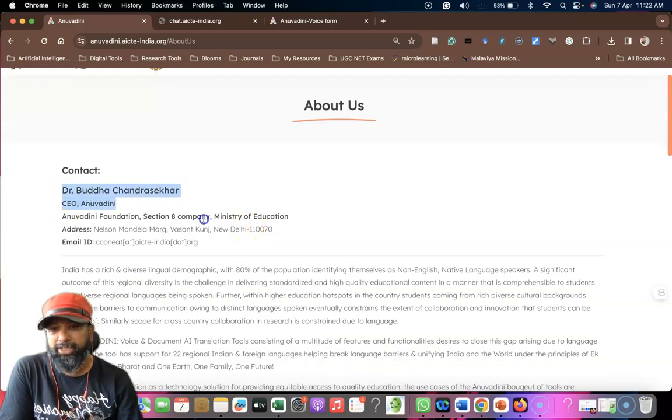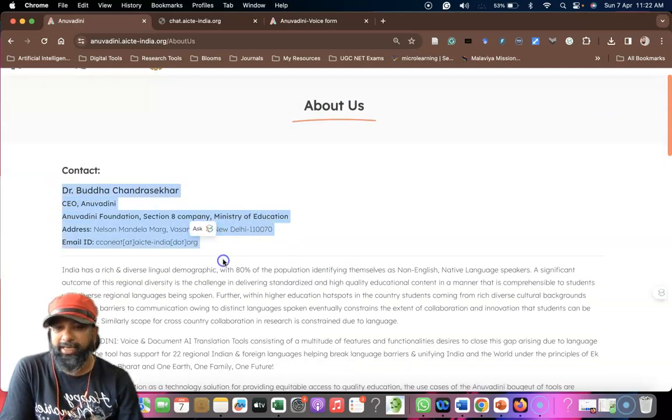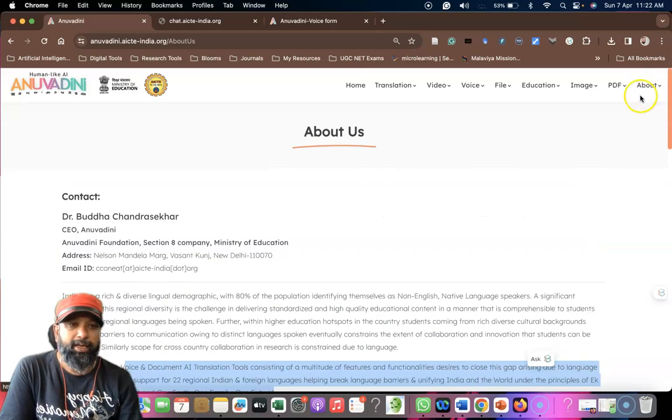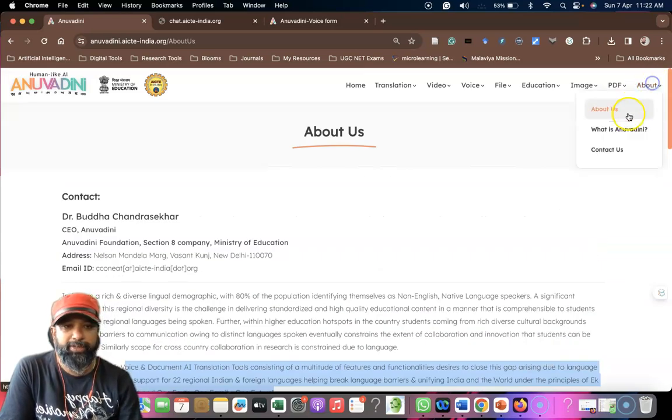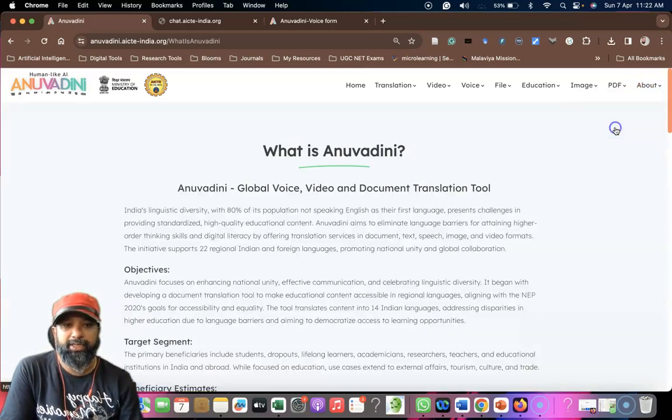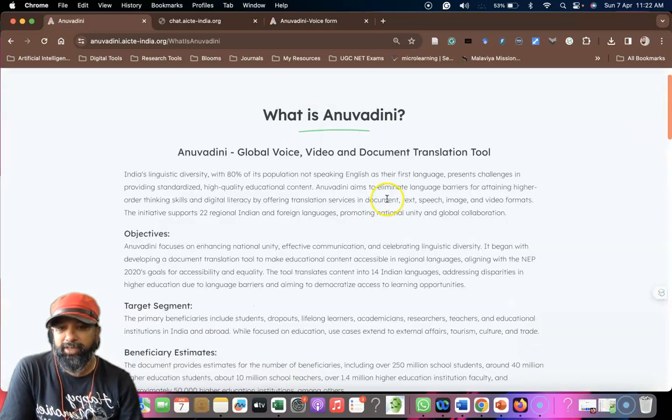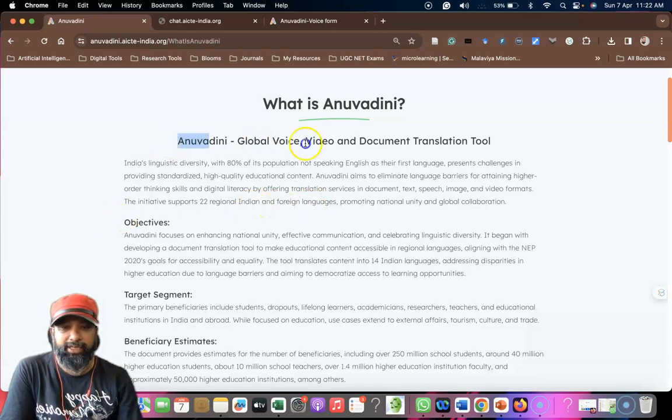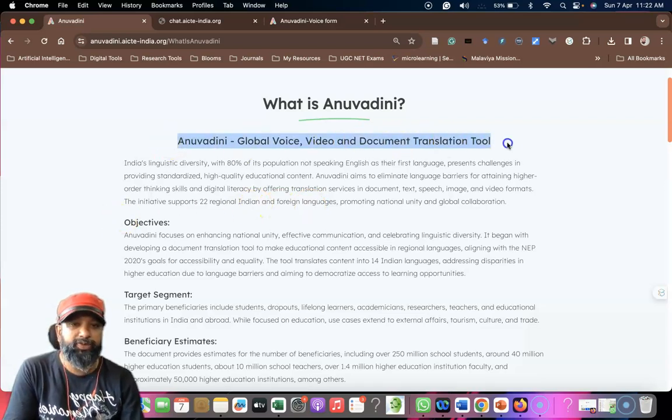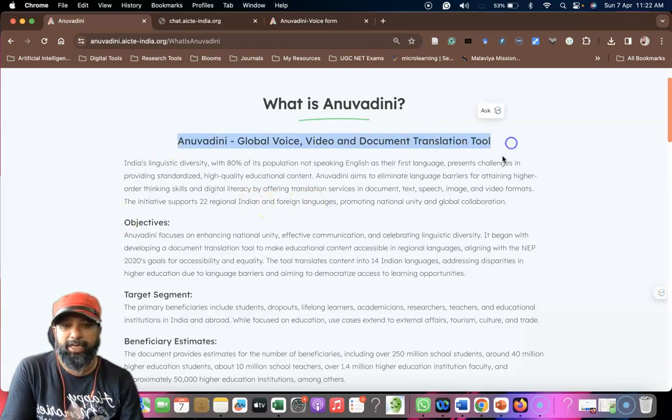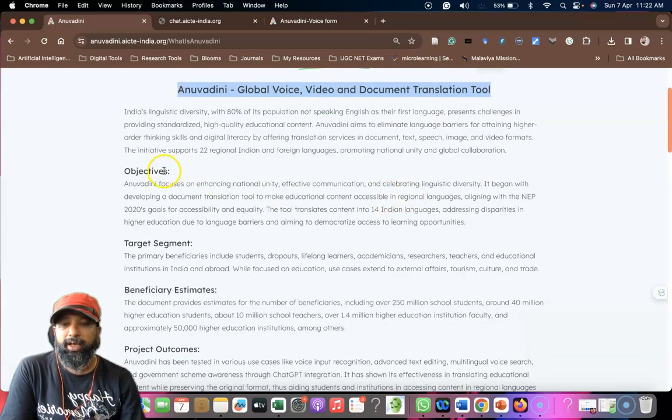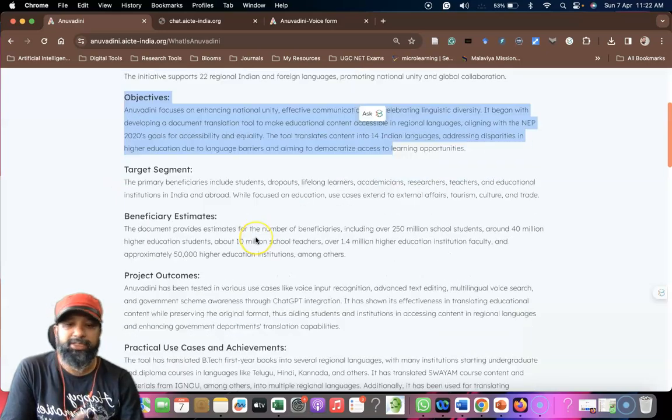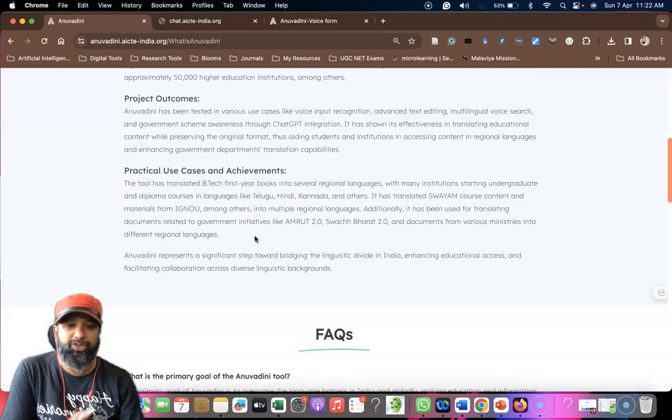If you click About, we can see about this. This is developed by the tech under the government. It's an initiative from the government. If you want to know the meaning of Anuvadhini, you can find out this: Anuvadhini means global voice and document translation tool. The objective, target segments, and instruments are all described here.